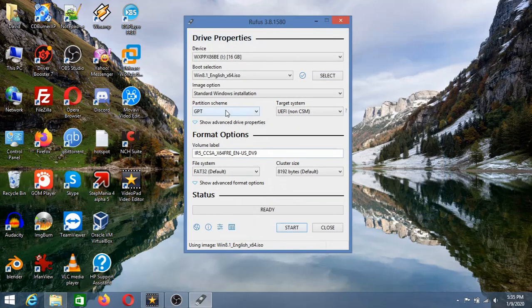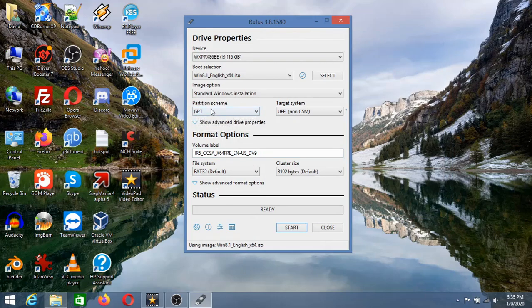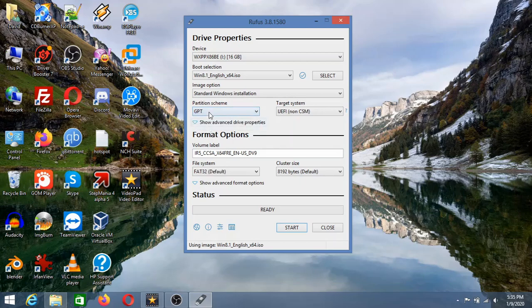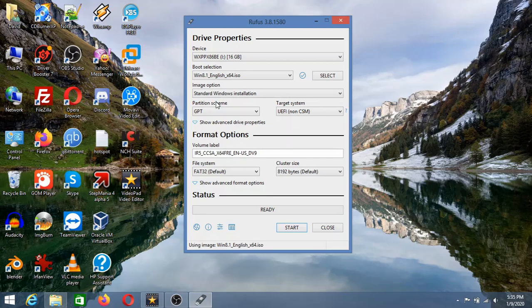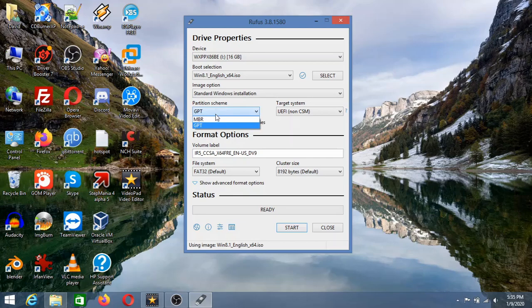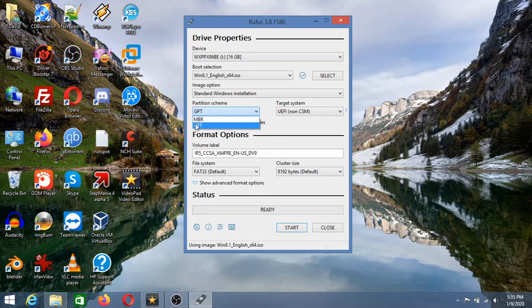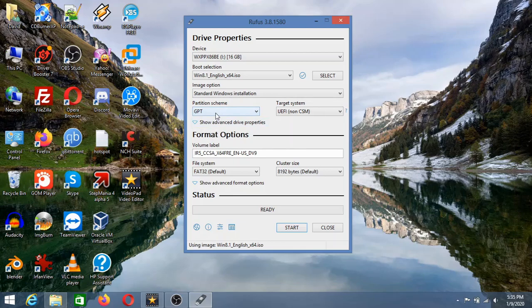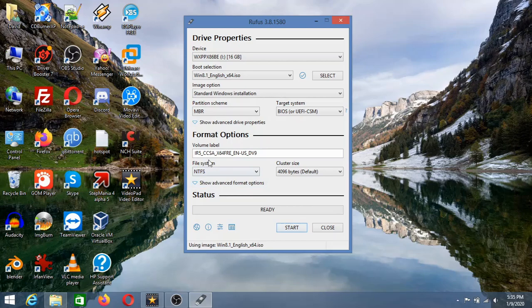Now this is a bit complicated problem because we have the partition scheme GPT or MBR. If you have a newer machine than 2012 you can just let it with GPT. But I definitely recommend to select using MBR. Because MBR is the most common BIOS type for computers.